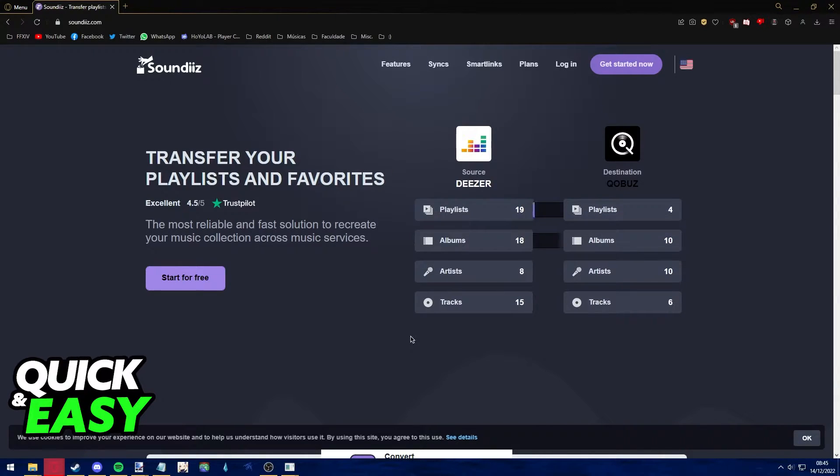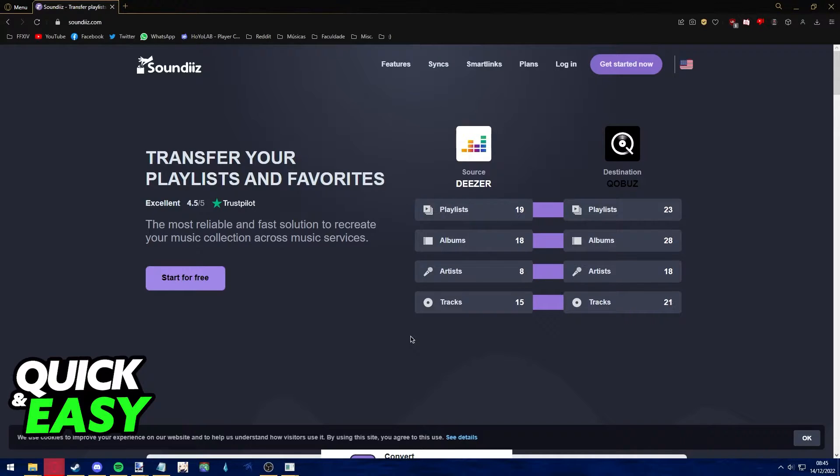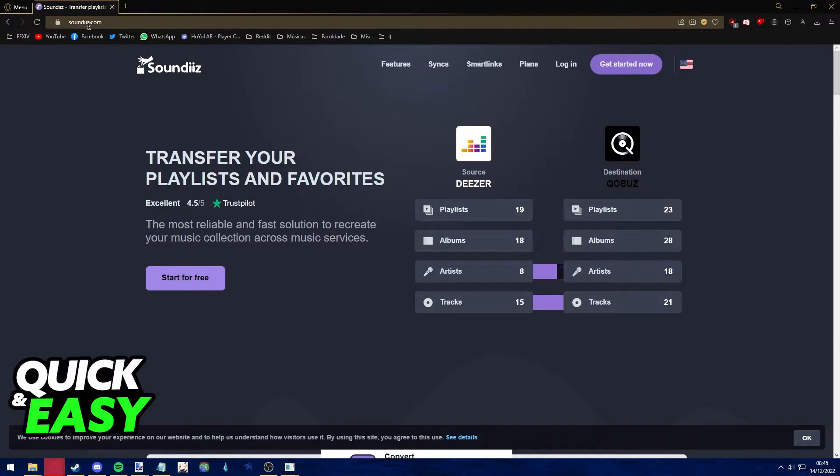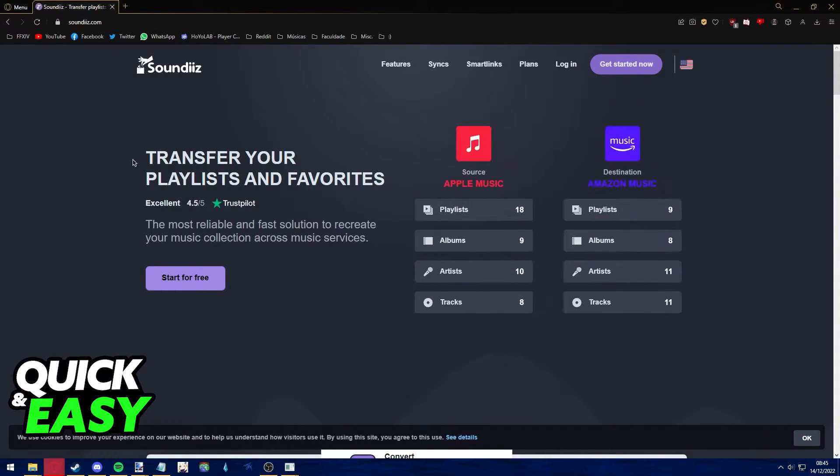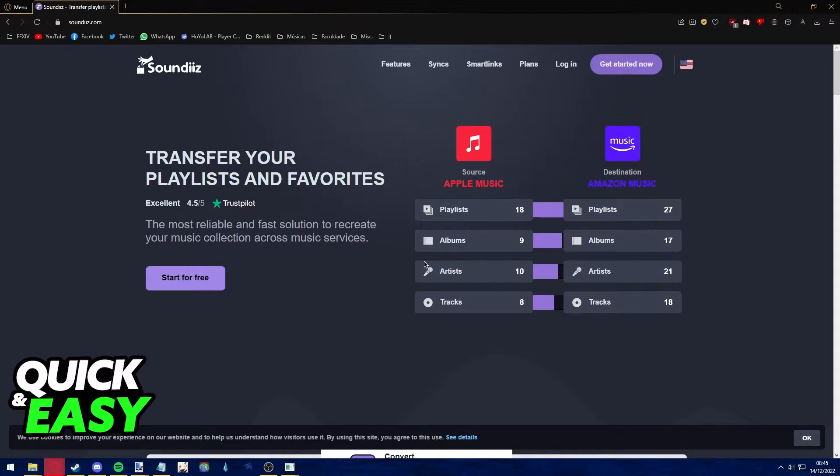The first step to transfer your playlists from Tidal to Qobuz is to use the Soundthis app. Go to soundthis.com and we're going to be using this tool to help us transfer our playlists.